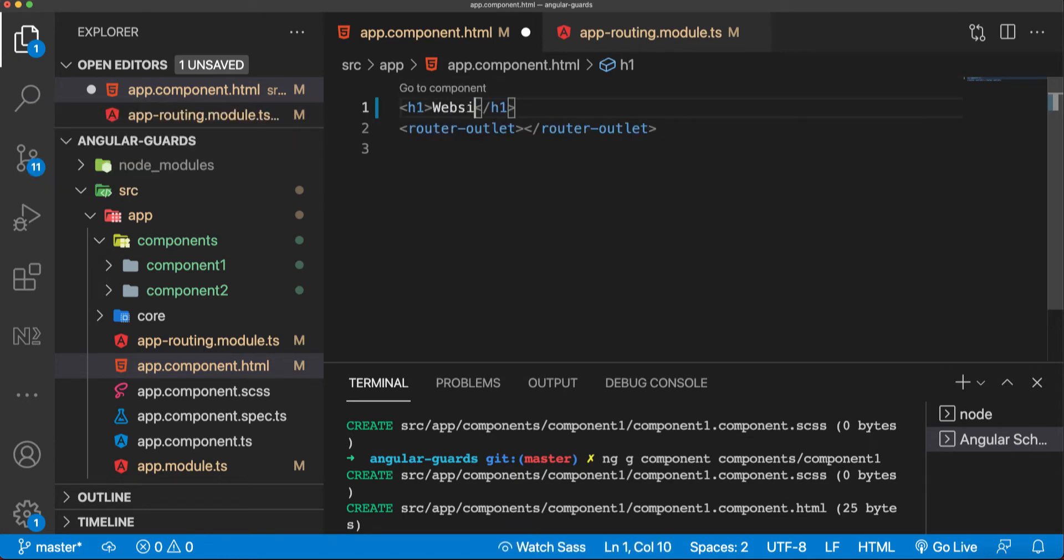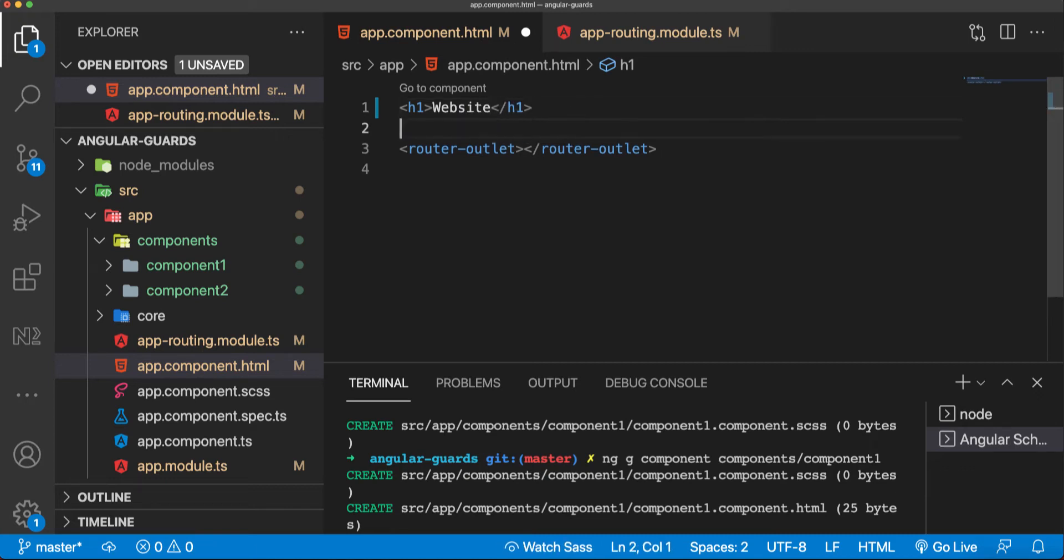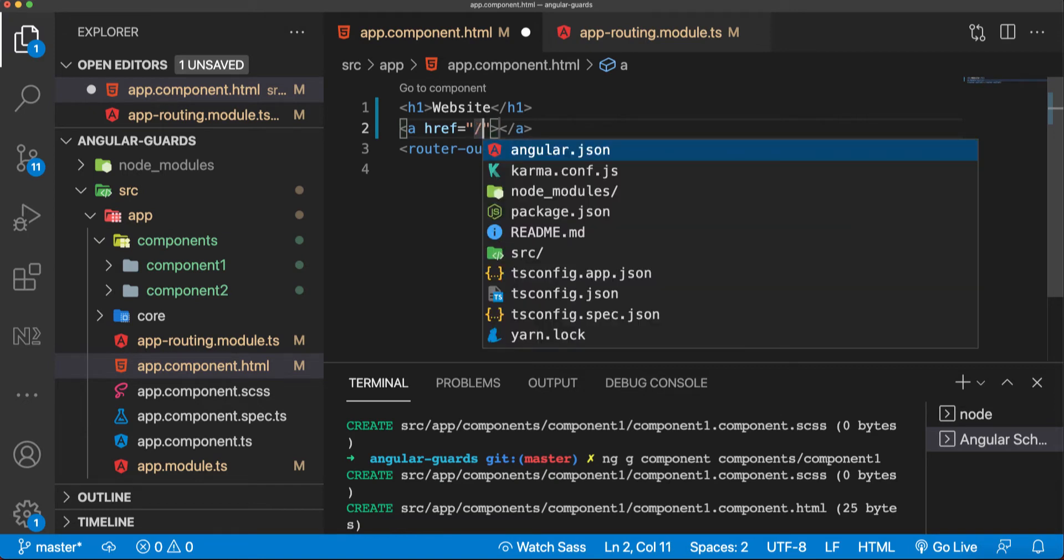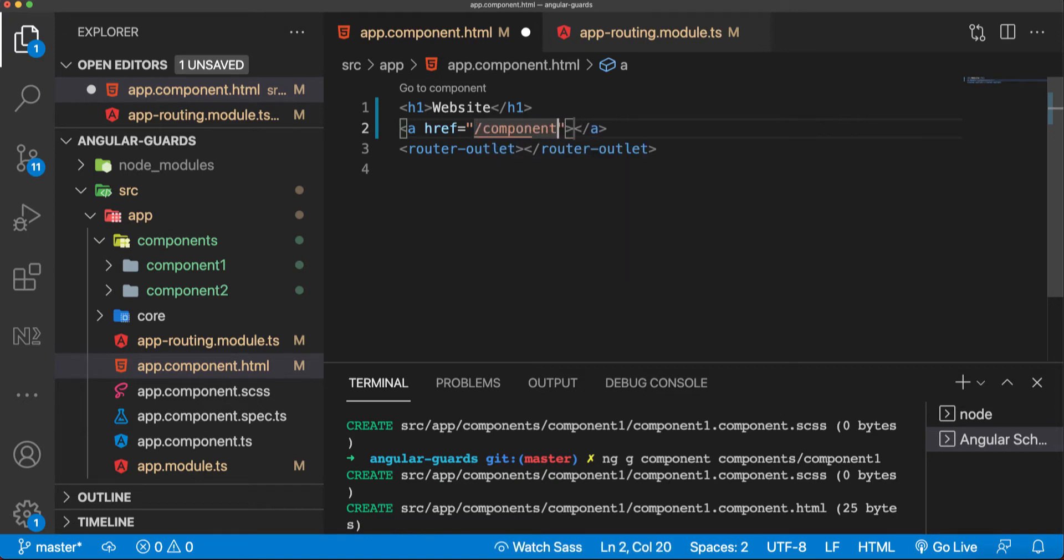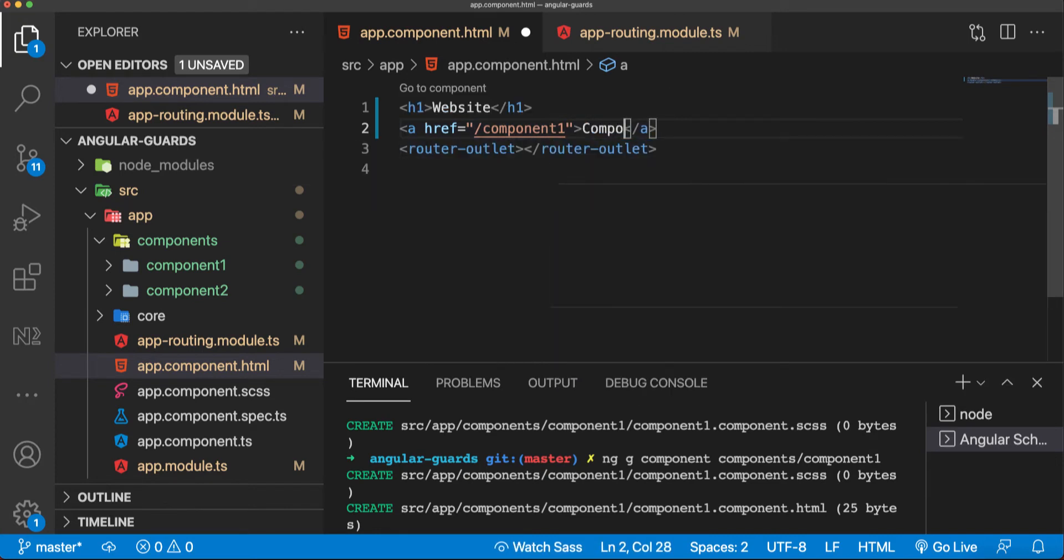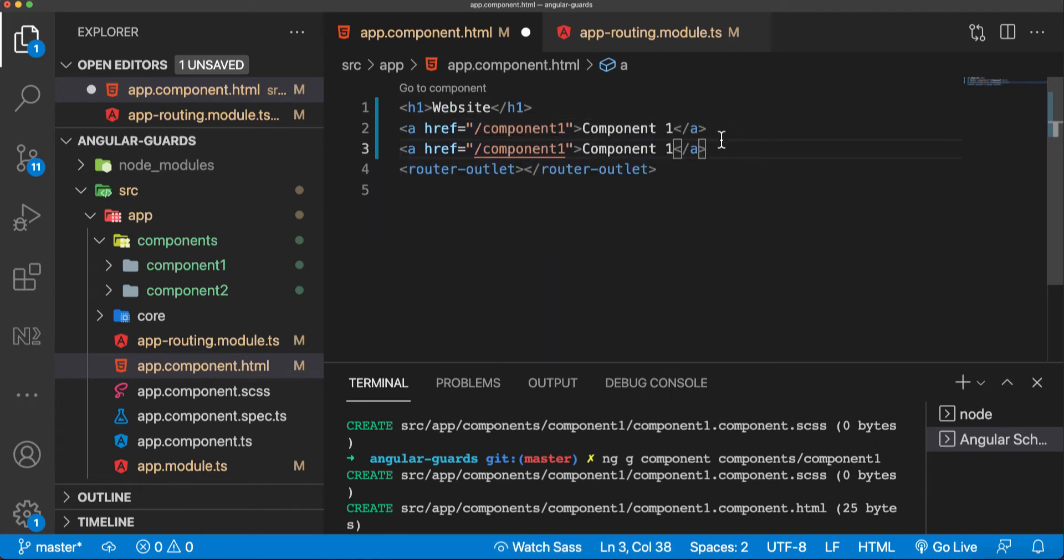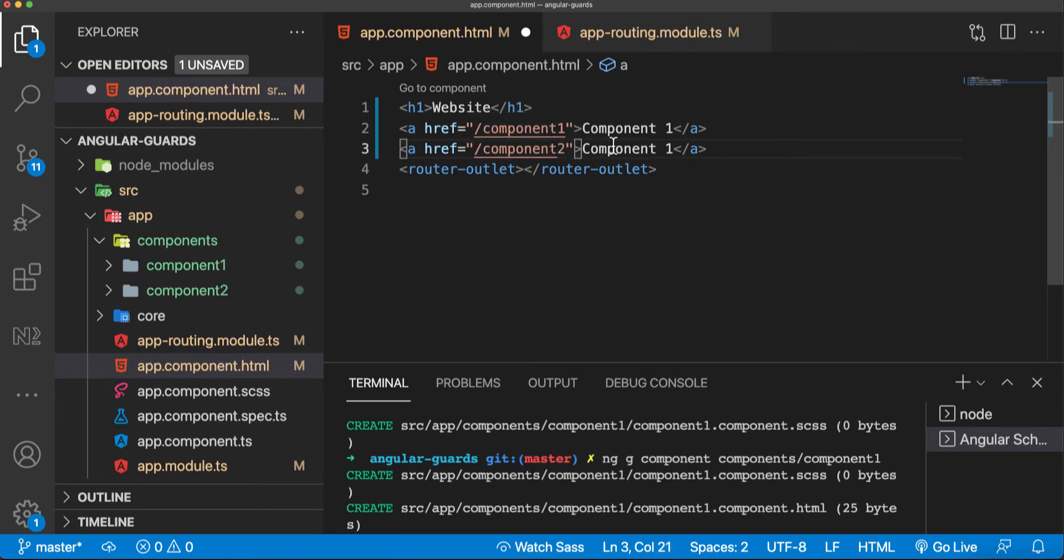And the links below, I'll say component one and call it components one, and now the second one, components two.